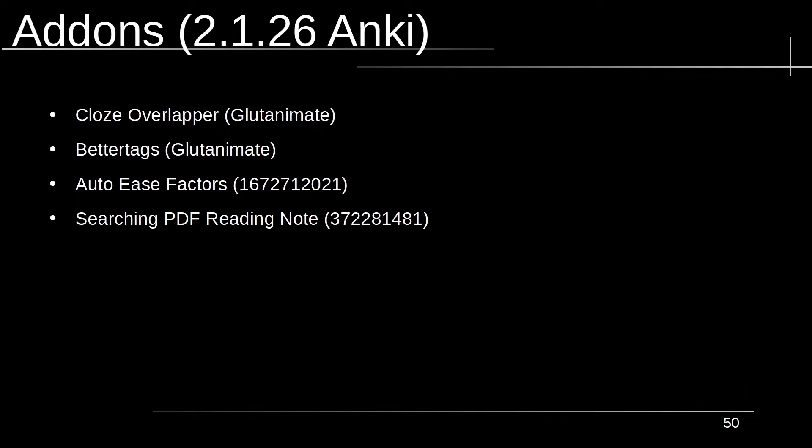Finally, there's the Searching PDF Reading Note. This is an extremely good add-on that is incremental reading for Anki. And if you're not familiar with that, it's basically just like a reader that helps you organize and keep track of what you've read. It helps you organize flashcards based on pages and where you get them from.